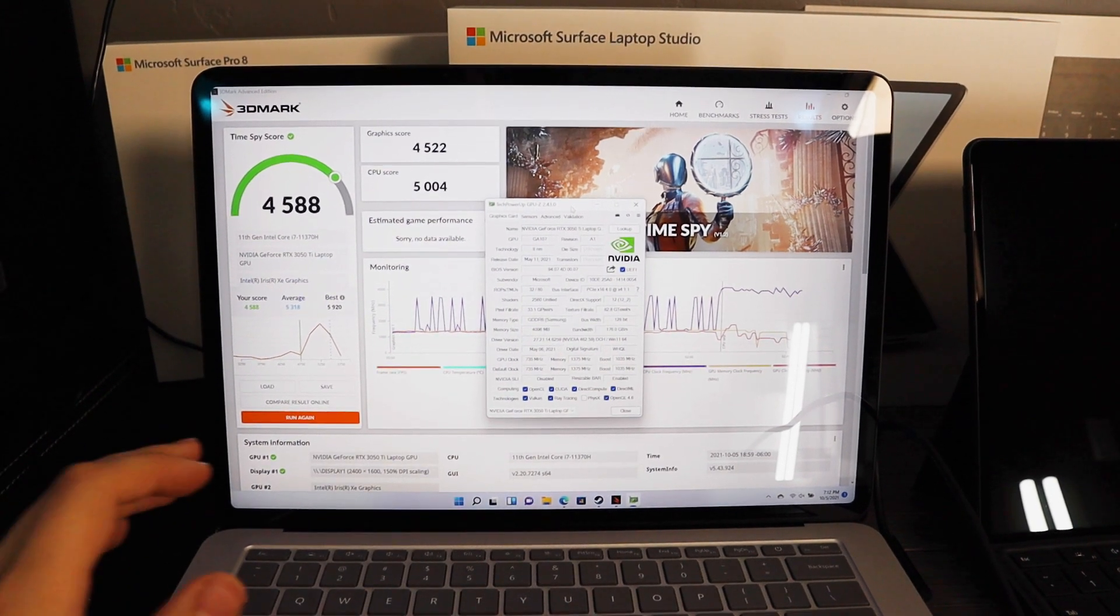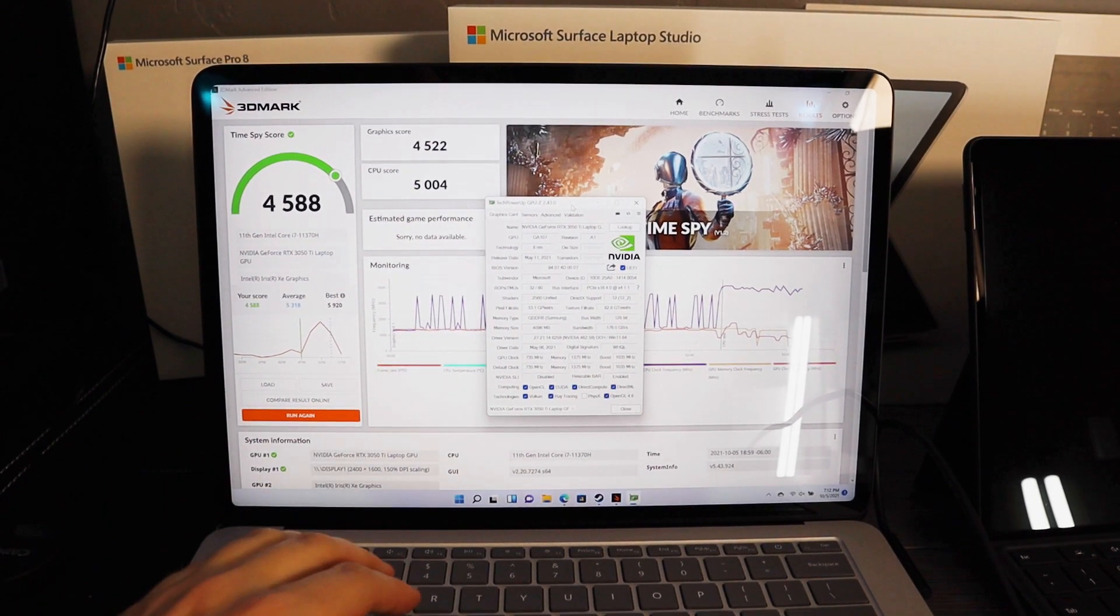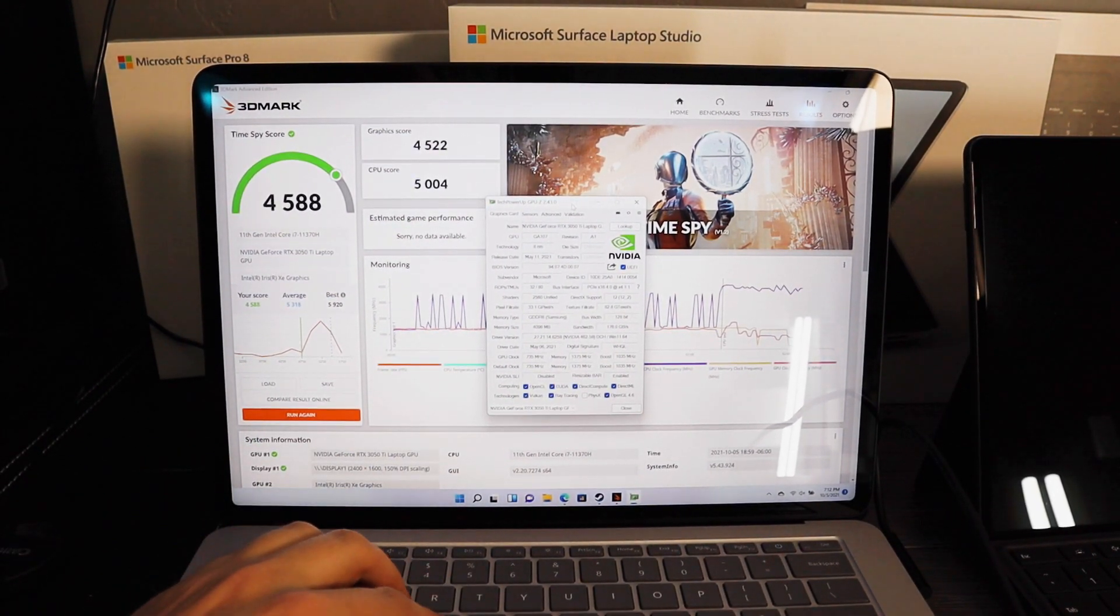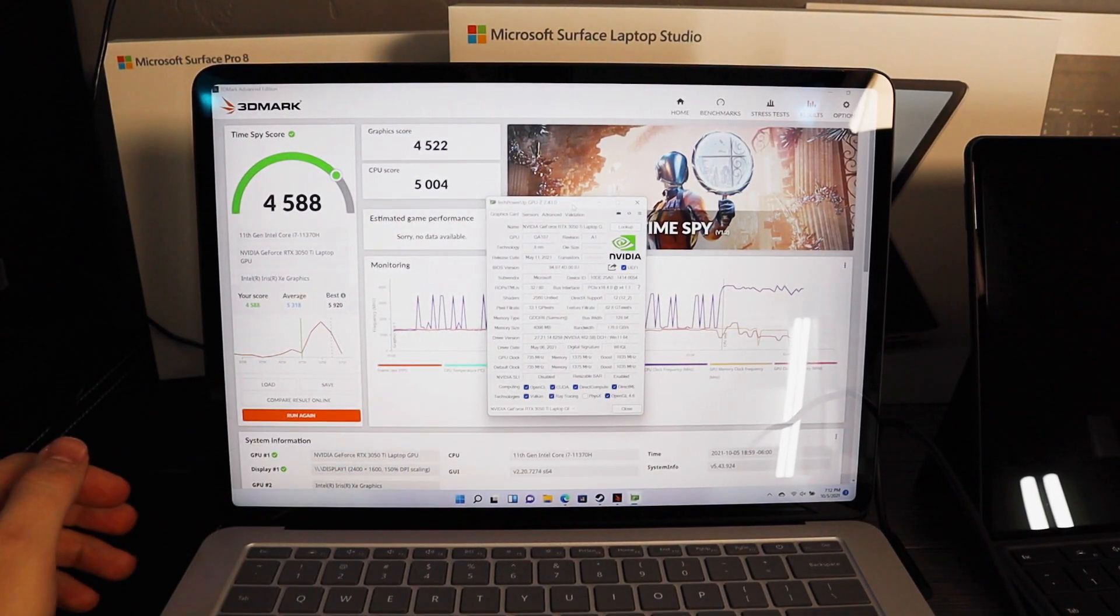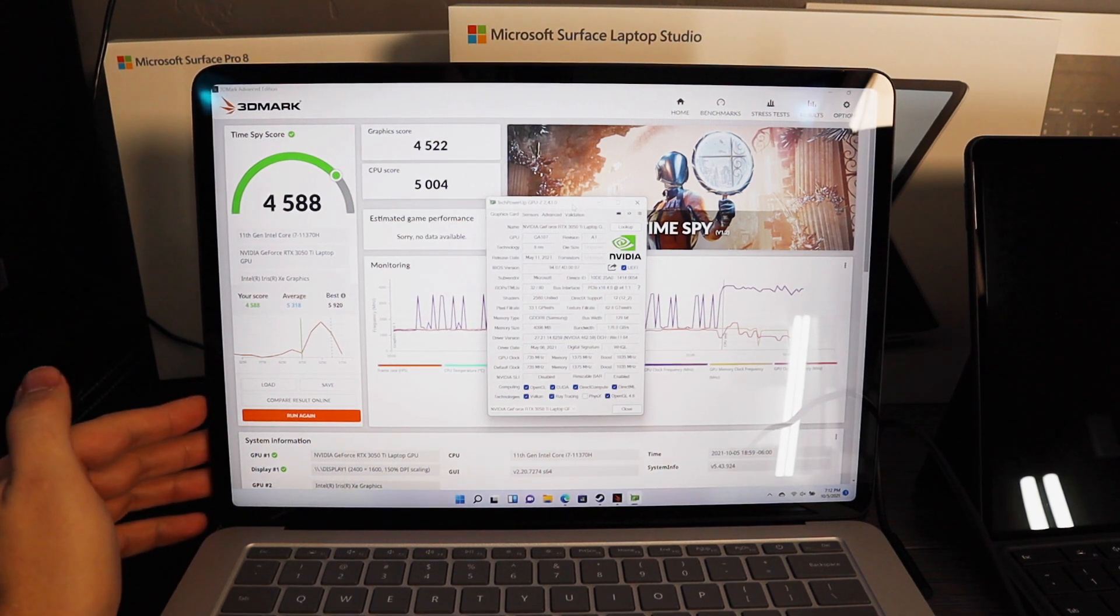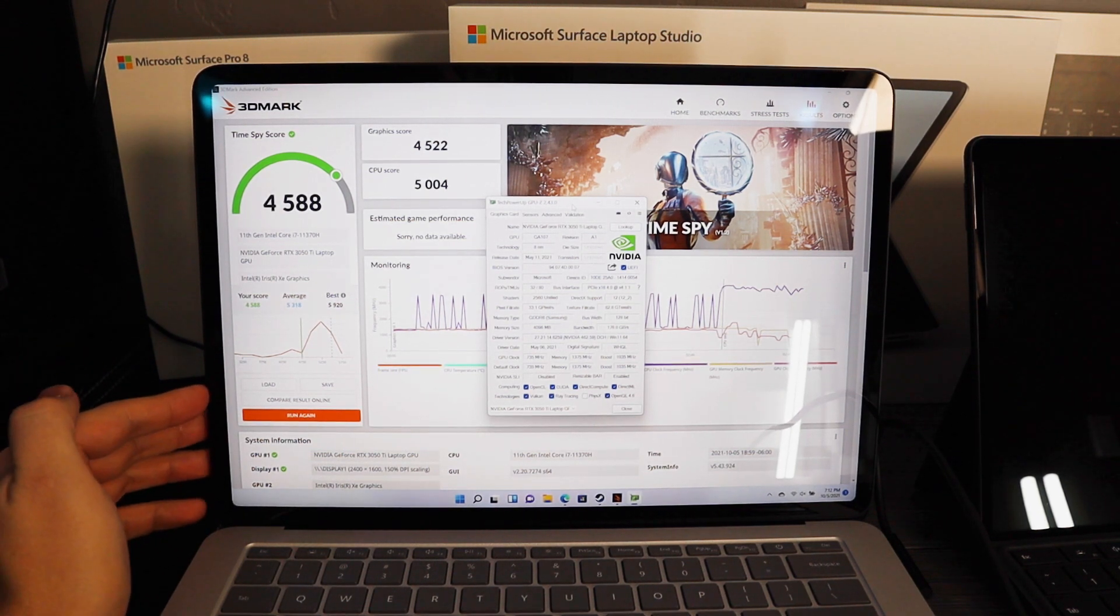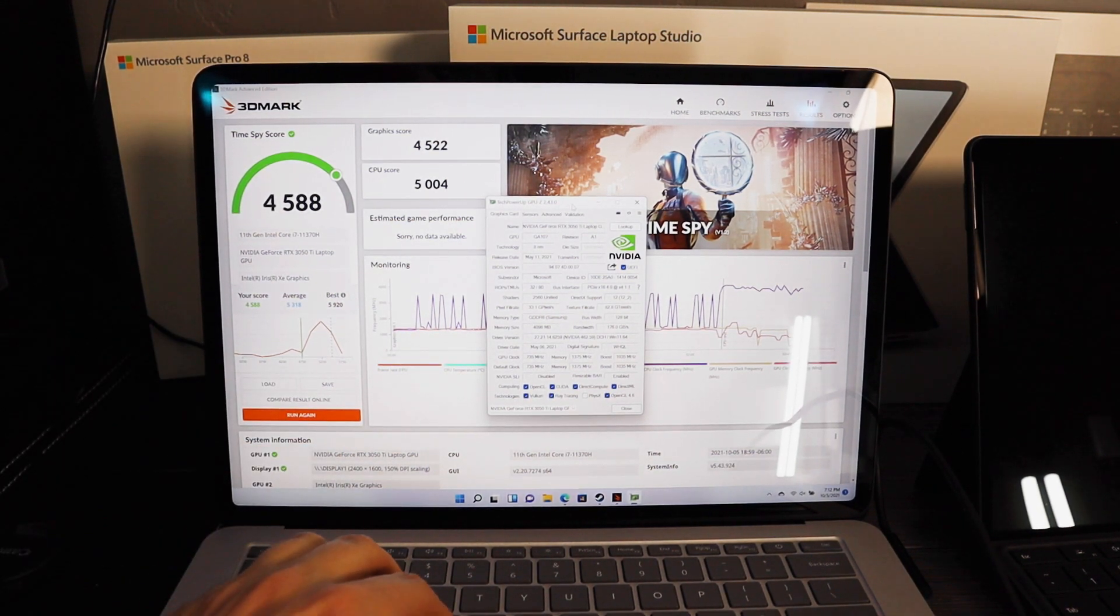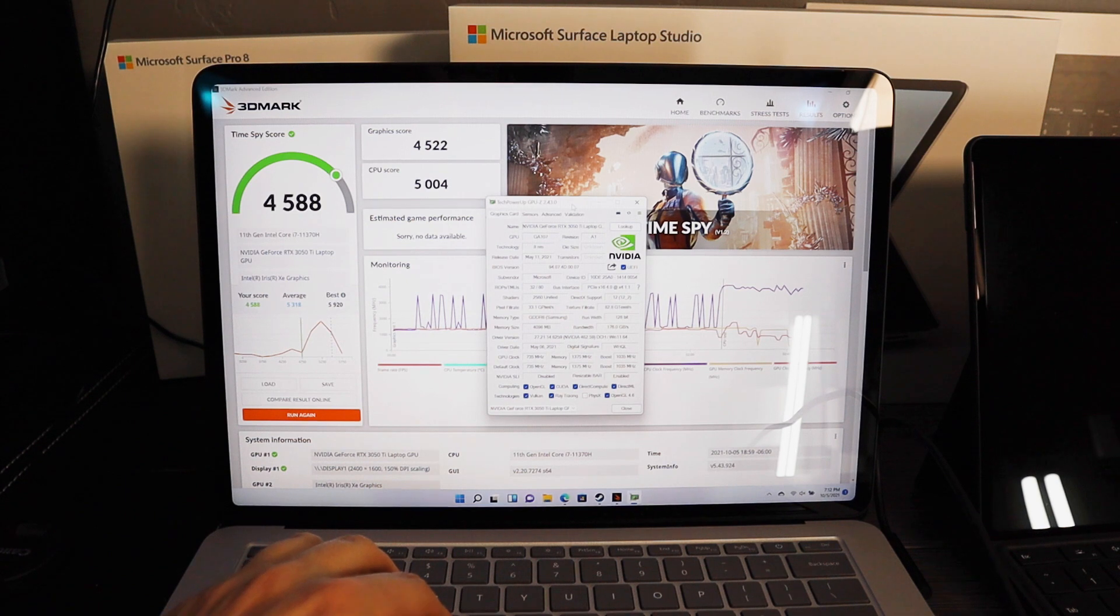Alright guys, so I'm going to switch gears a little bit. We're going to look at the Surface Laptop Studio and find out what the deal is with its GPU. According to the Microsoft Mechanics video, it's up to a 50 watt GPU and I was able to validate that in my results.